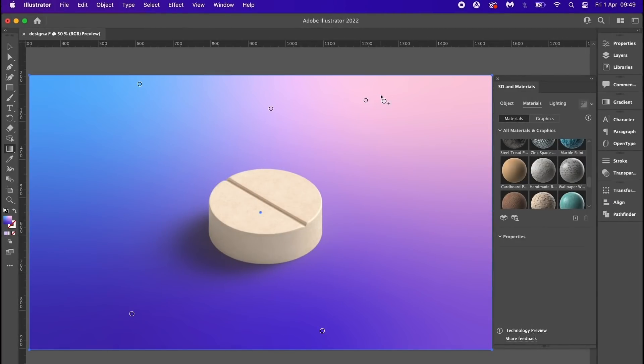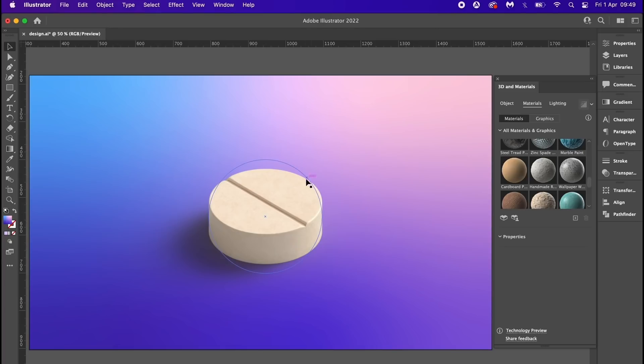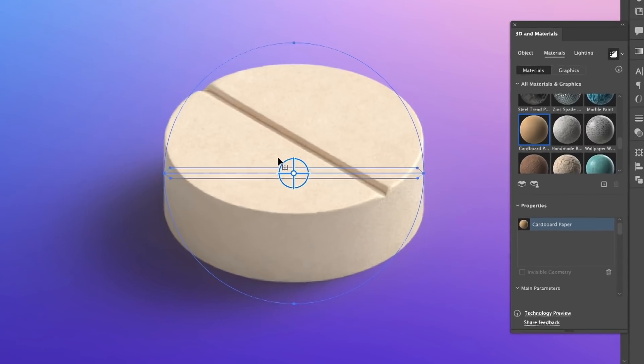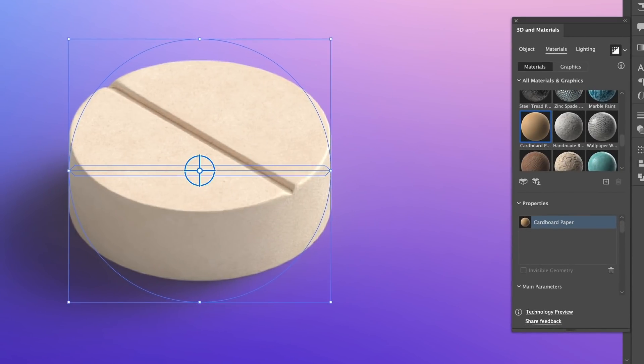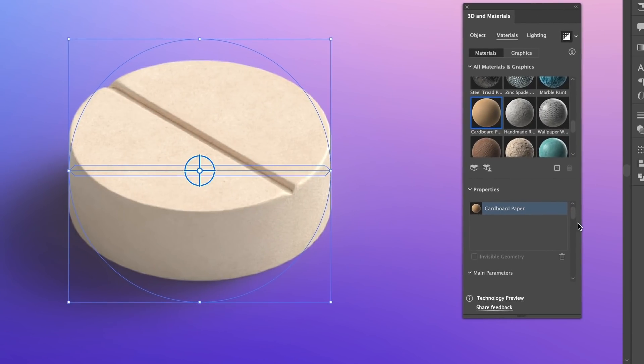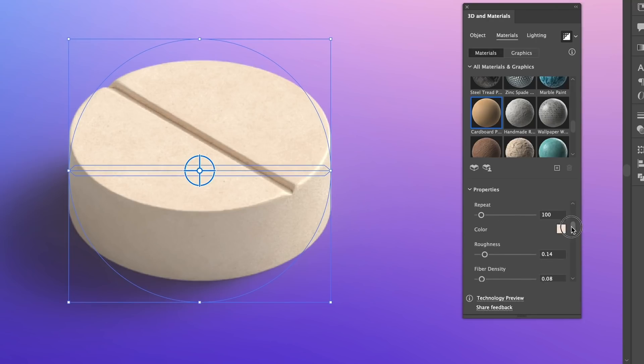So for my gradients here, I have five different nodes - two darker ones at the bottom and then three lighter nodes at the top. This suggests light. And as you can see, the shadow of my design extends into the darker areas of my gradient. Now for the materials, I did use cardboard paper with the highest resolution. I used a repeat of 100, a really low roughness of 0.14, and a fairly low fiber setting.